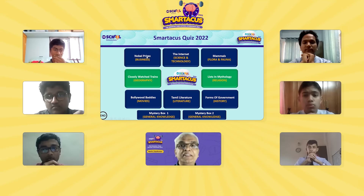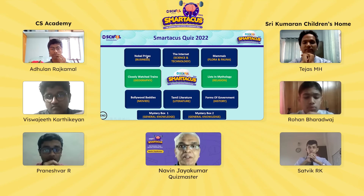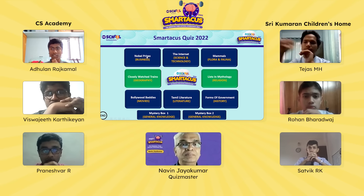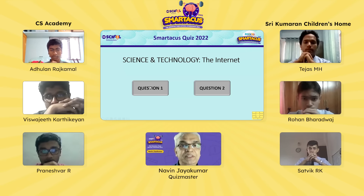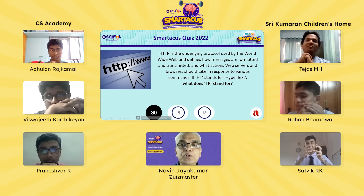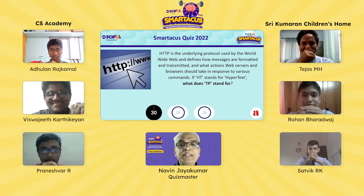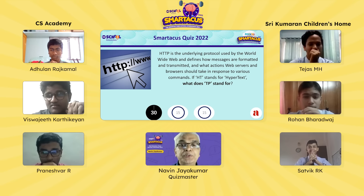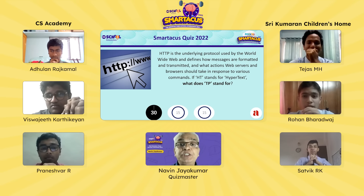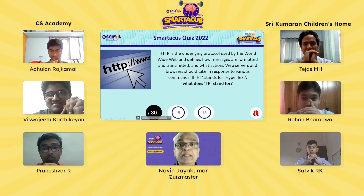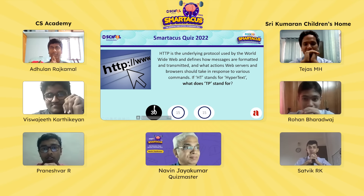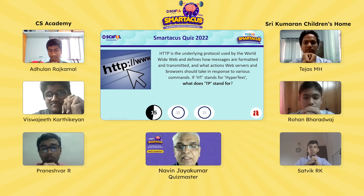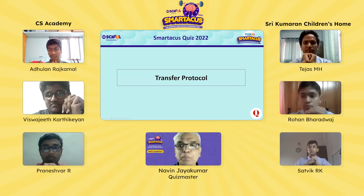Our first player today is our youngest player from CS Academy E-Road, Adhulan. He chooses Internet, Science and Technology. The first question: HTTP is the underlying protocol used by the World Wide Web and defines how images are formatted and transmitted, and what actions web servers and browsers should take in response to various commands. If HT stands for hypertext, what do the letters TP stand for? Adhulan answers: Transfer Protocol — and he's absolutely right. Two points to Adhulan.